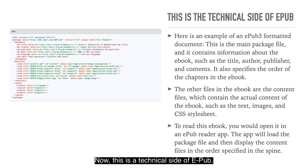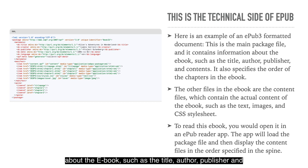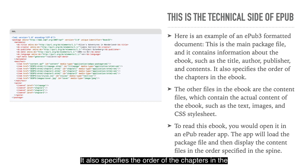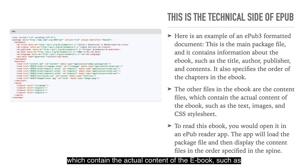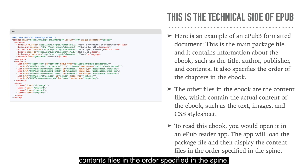Now, this is the technical side of EPUB. Here's an example of an EPUB3 formatted document. This is the main package file, and it contains information about the eBook such as the title, author, publisher, and contents. It also specifies the order of the chapters in the book. The other files in the eBook are the content files, which contain the actual content — such as the text, images, and CSS style sheets. To read this eBook, you would open it in an EPUB reader app. The app will load the package and then display the content files in the order specified in the spine.